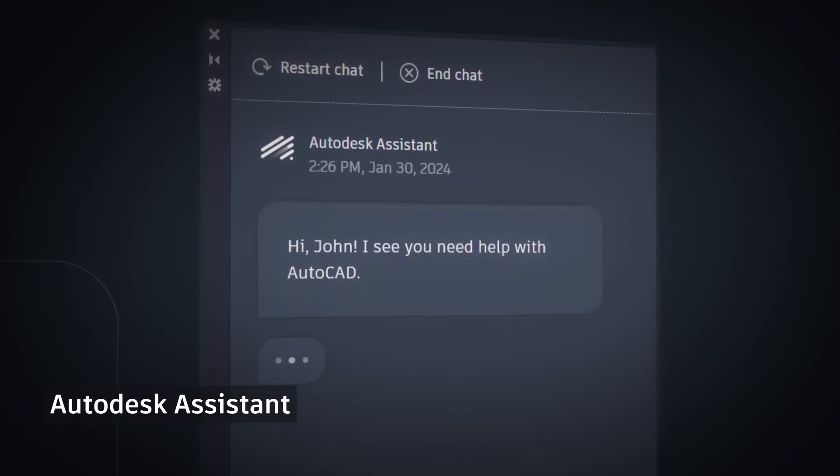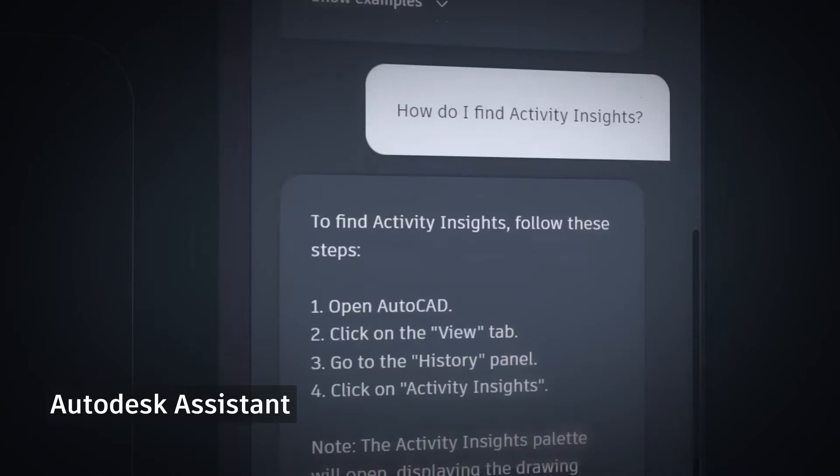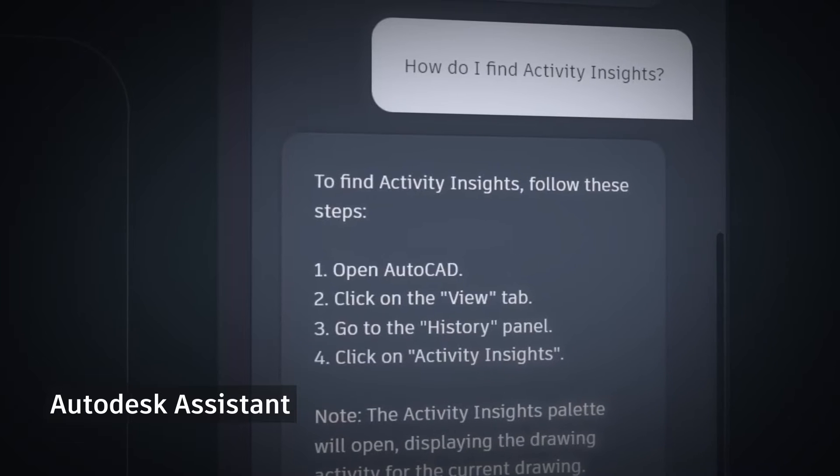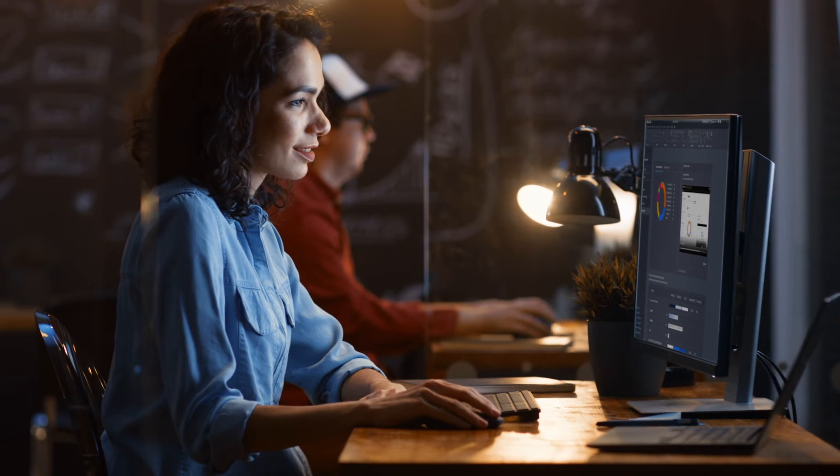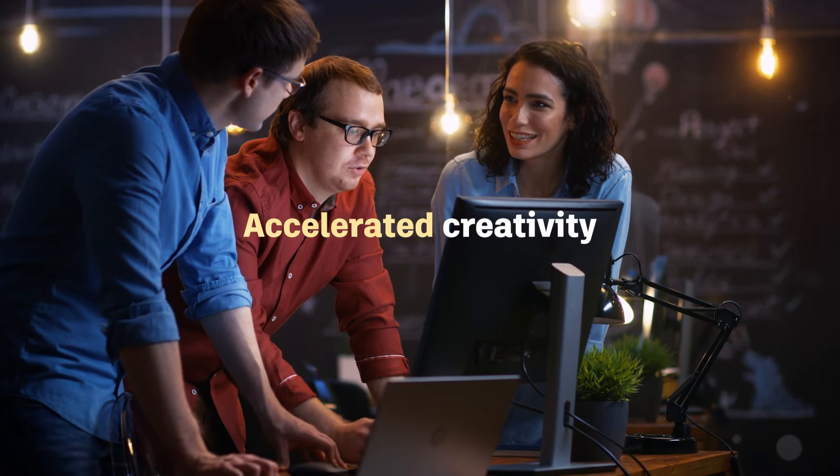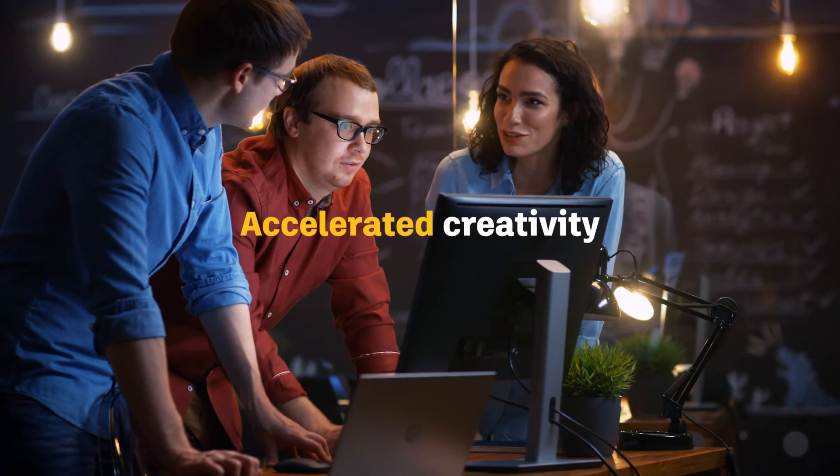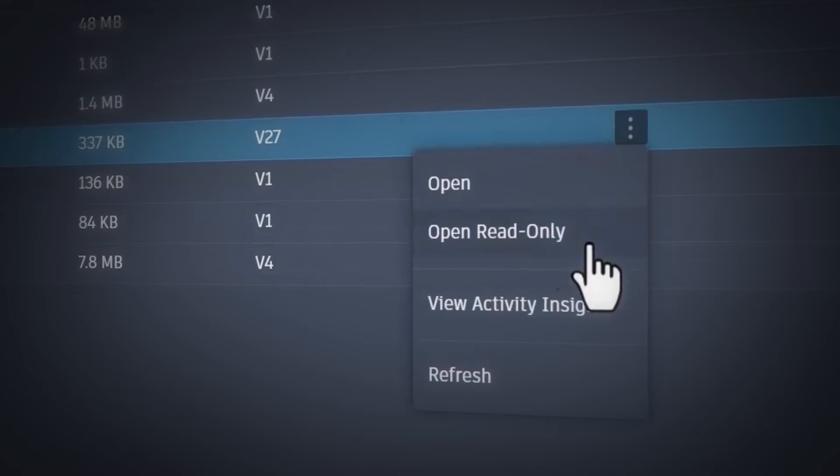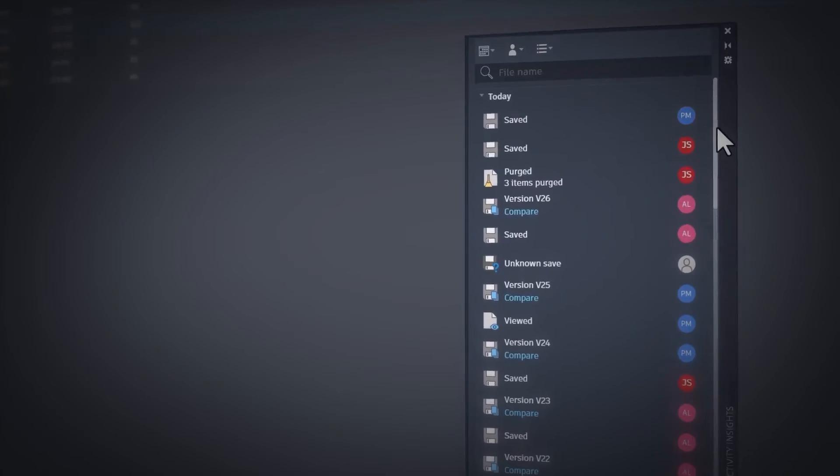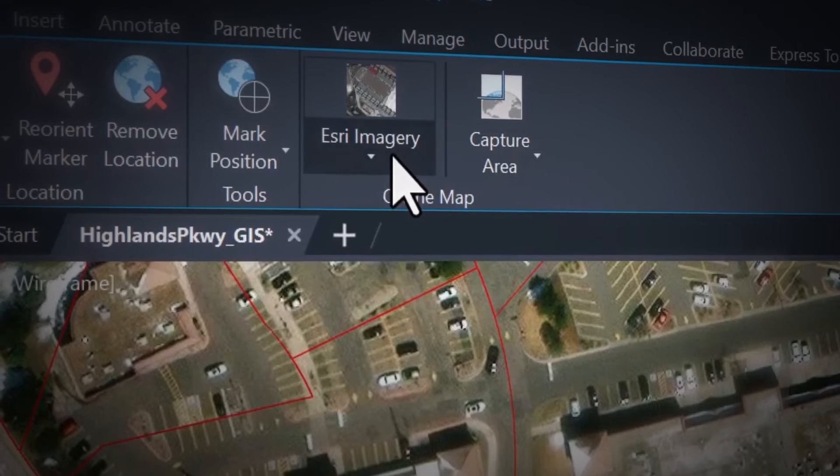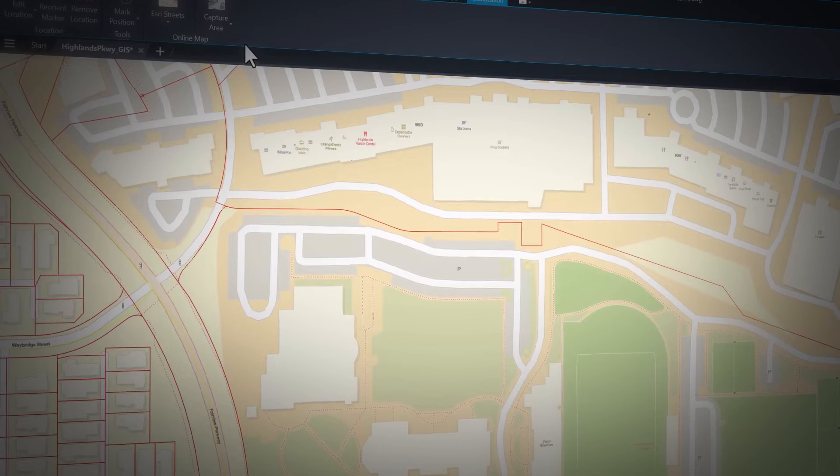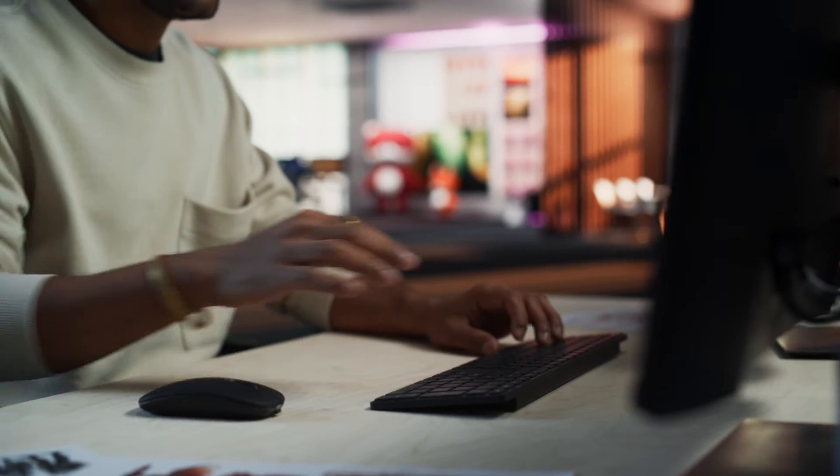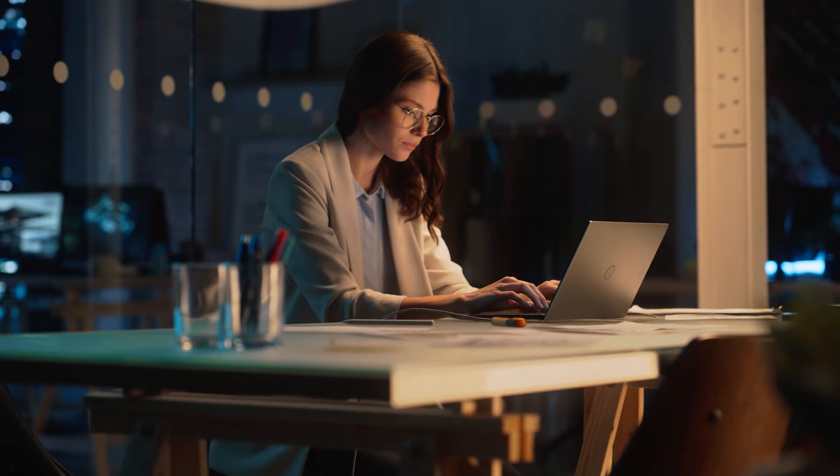There's also the built-in Autodesk Assistant and My Insights, features that help you work effectively with valuable information. These updated AI capabilities, along with many enhancements to features like Hatch, Activity Insights, and integration for Esri's ArcGIS basemaps, allow you as designers and drafters to work smarter and accomplish tasks with precision.